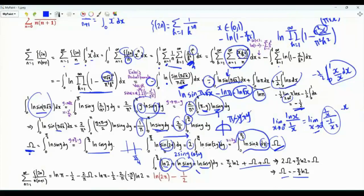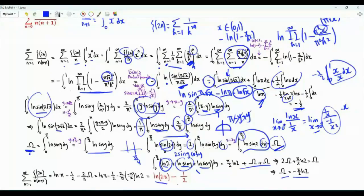Multiplying omega by minus 2 over pi gives ln 2. The final result is ln 2 plus ln pi minus one half, which equals ln(2pi) minus one half.